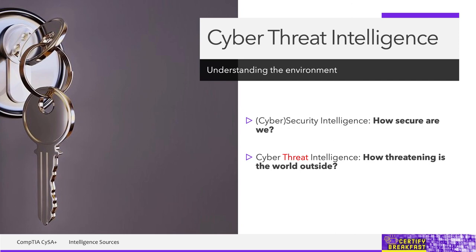Zero-day exploits, active hacker groups. Anything bad that is currently happening out there. So security intelligence and cyber threat intelligence together help you know exactly who is out there to get you, how are they doing it, and what you need to do about it.